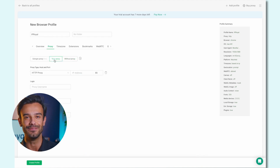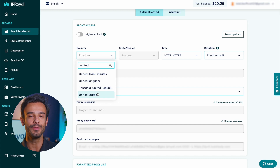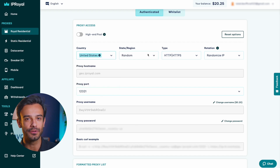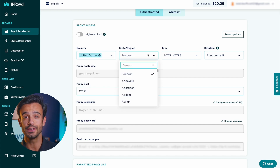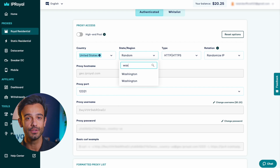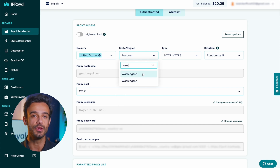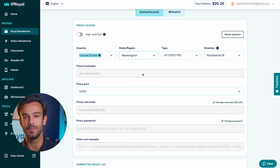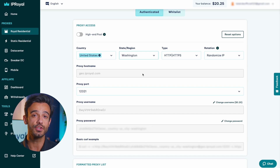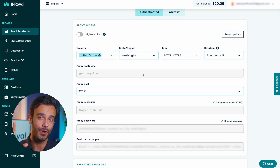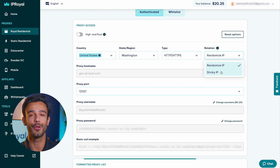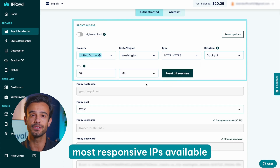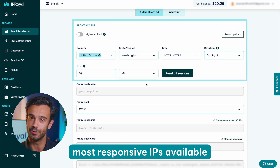Step 3: Now it's time to open your IP Royal Dashboard and get your proxy credentials. We'll use proxies from Washington, United States with the HTTP/HTTPS protocol and a session duration of 5 hours. We'll also turn on the high-end pool option so we only get the fastest, most responsive IPs available.